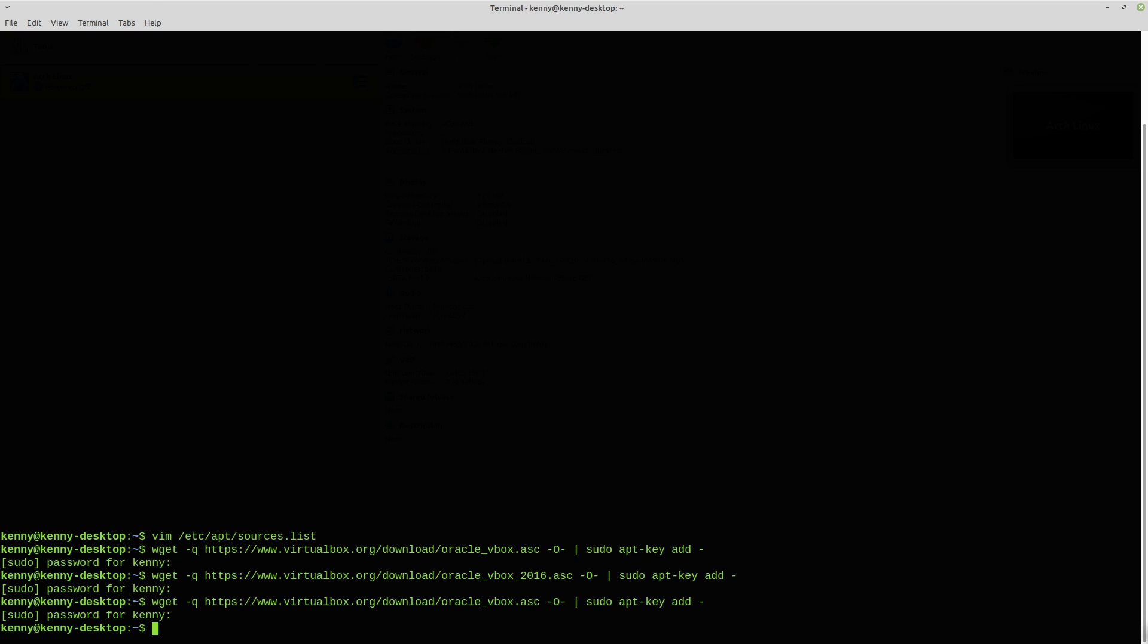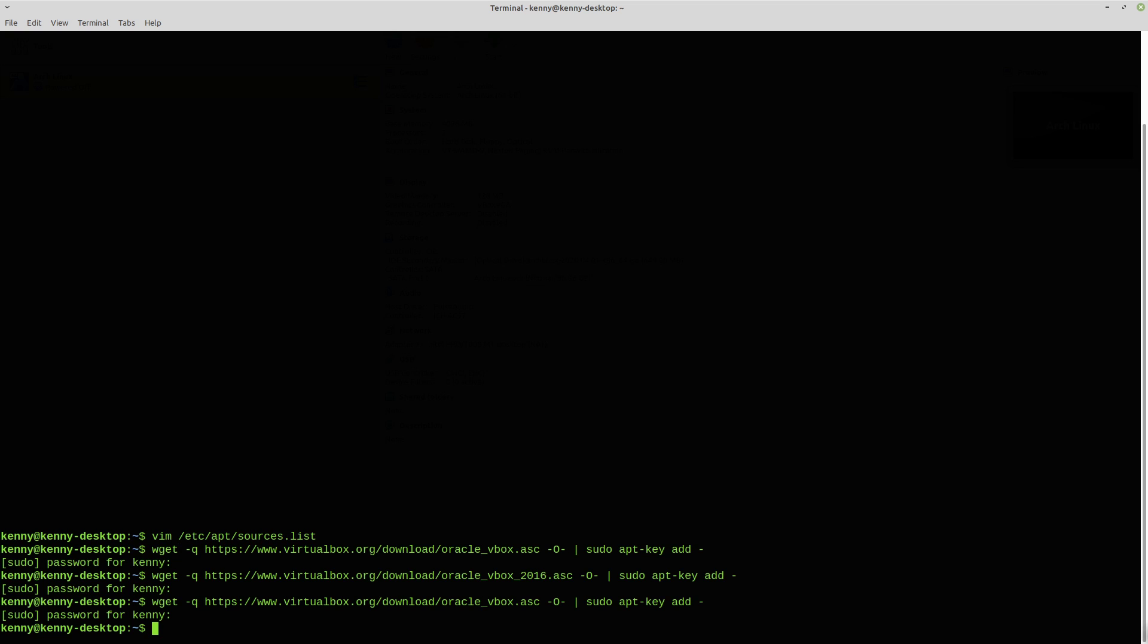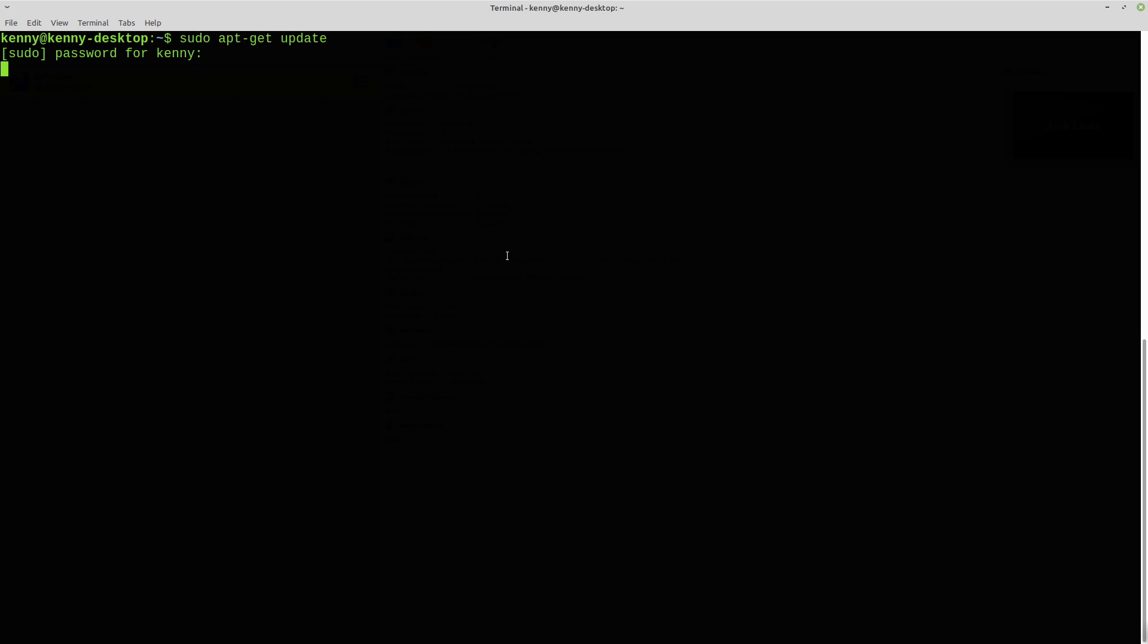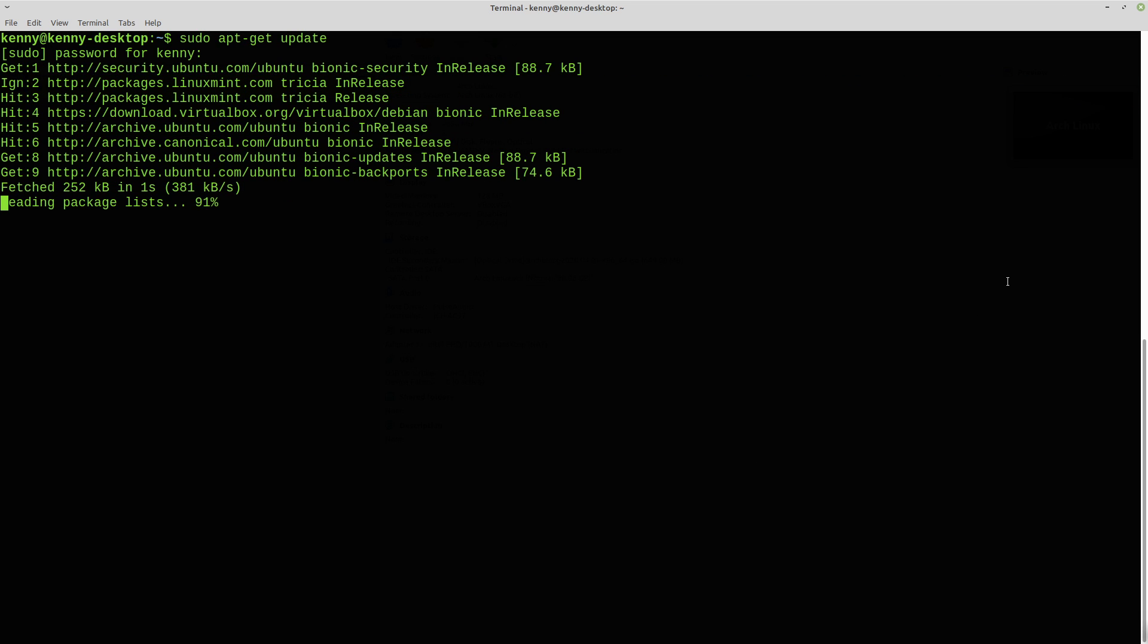So let me actually make the font bigger so you guys can see this command. So you're basically just getting the key with wget and then adding it. And once you've done that, you want to sudo apt-get update. And then this is going to update all of your packages and it's also going to include